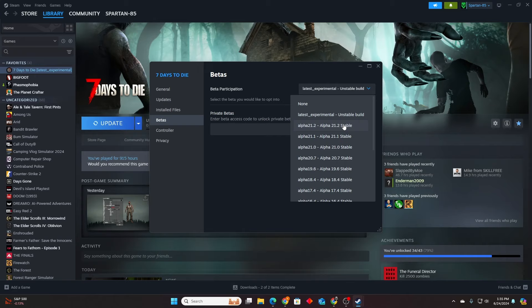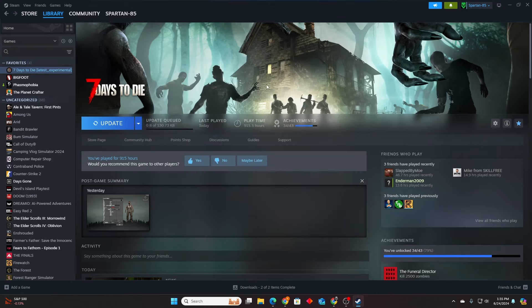When you want to go back and look at something or continue a build you had, you can go back. You just have to update back to 21.2. All right guys, I just wanted to show you guys that real quick and I hope you guys have fun in 1.0. See you guys later. Bye.